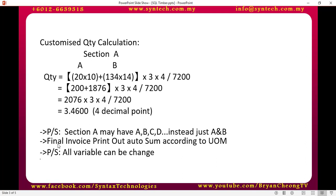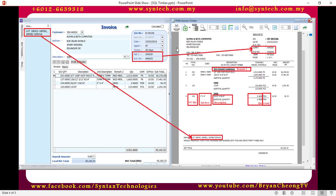There is another customization where the final invoice printout needs to auto sum according to unit of measurement. Let's look at the result. This is the sales invoice in the SQL accounting system. Select the customer and the address will come up automatically. Invoice number is auto, date is auto, agent is auto, but still can be changed. Reference one I put as lorry number, extension number I put as PO number. Then at the note, under the more tab, I put the delivery note that appears under the invoice.